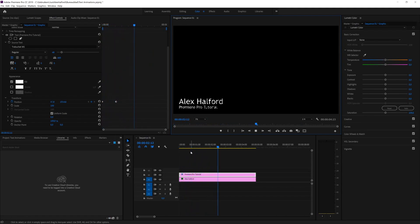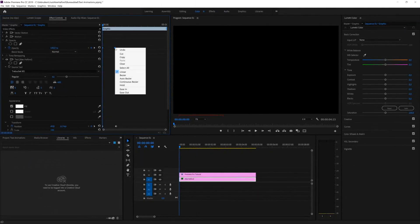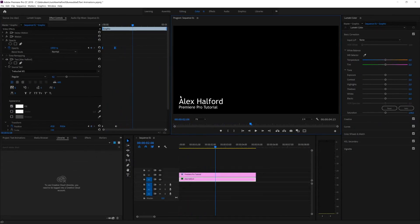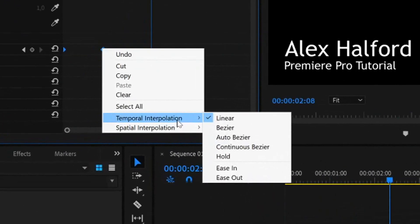The animation looks a bit plain right now, so let's improve it. Go to the bottom text layer, select all keyframes in the timeline by dragging with the left mouse button, then right-click on both keyframes and set them to Continuous Bezier. Do the same for the 'Premiere Pro' text layer — go to the timeline, select all keyframes, right-click, go to Temporal Interpolation, and set it to Continuous Bezier. This makes the motion a lot smoother.